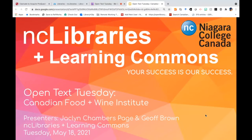Good morning and welcome to Open Text Tuesday. Just a quick note that today's presentation will be recorded and we'll be distributing the link to the recording in a follow-up email.